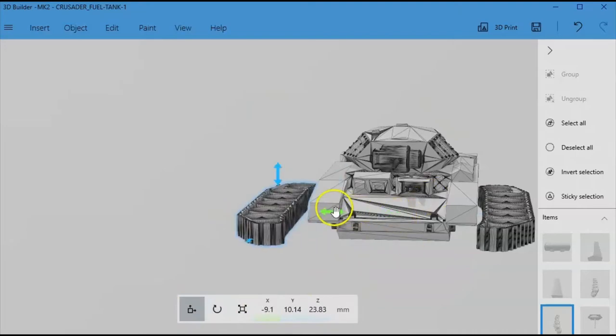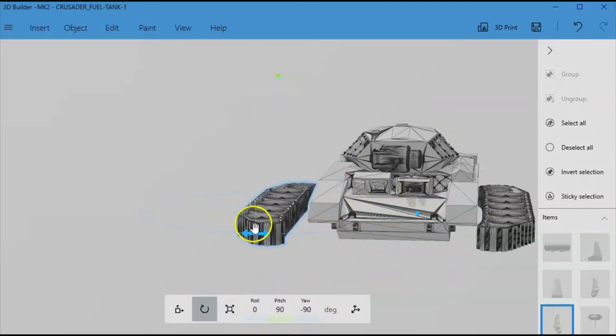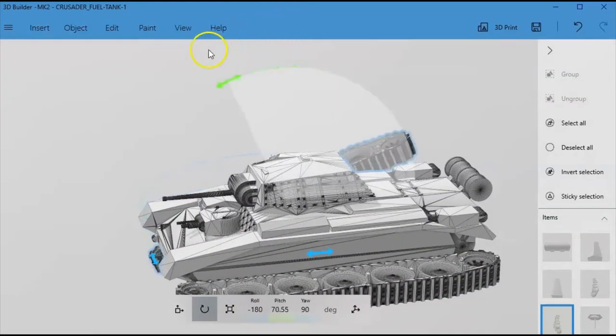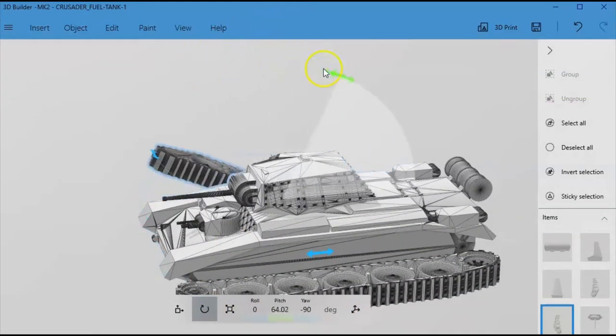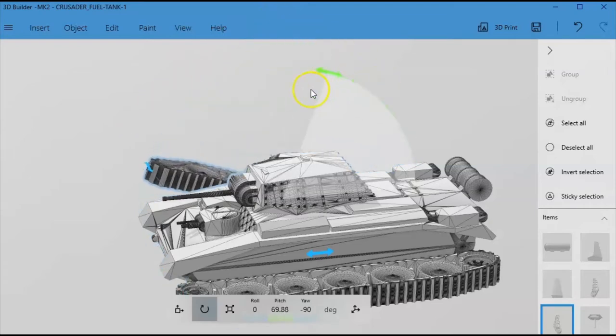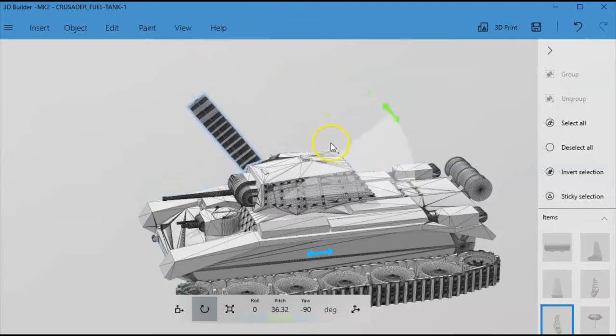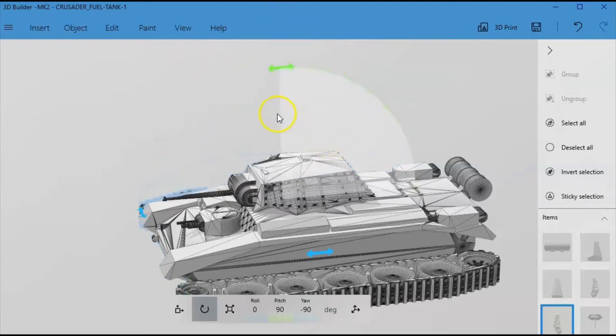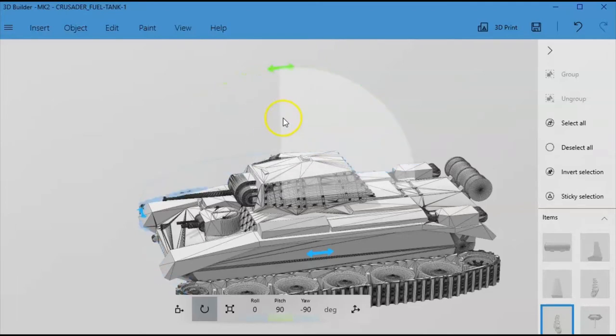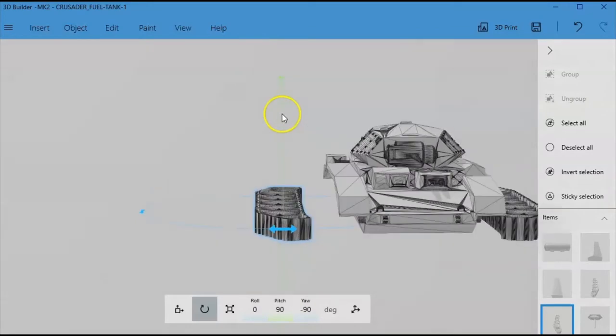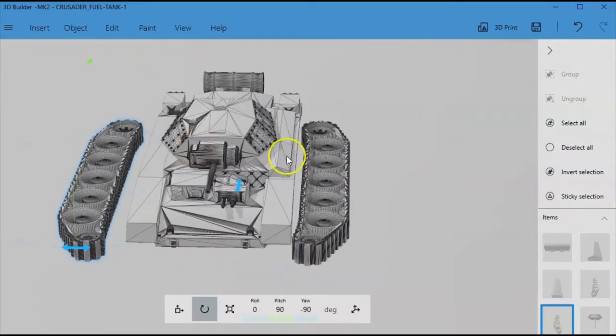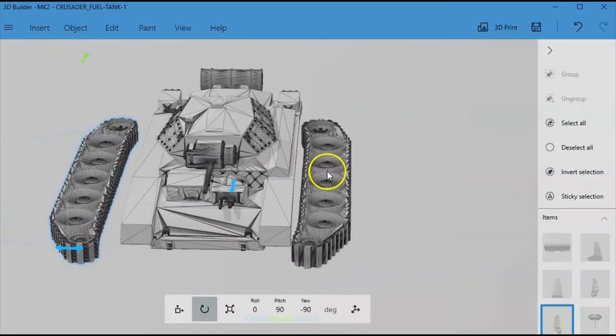So interesting thing about the rotation feature if you didn't know. If you hold your cursor outside the circle then it just rotates and rotates. If you hold it inside it will snap at 45 degree increments. So inside it will snap, outside it's free rotate. So that's a handy thing to know there.